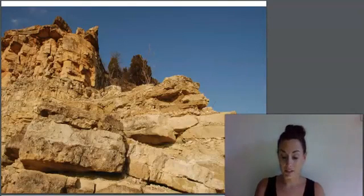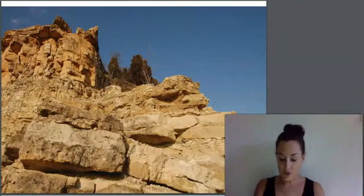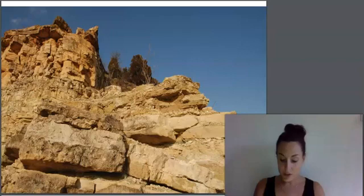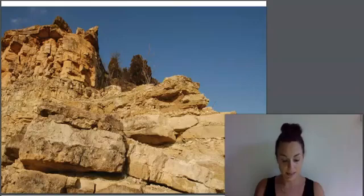These cliffs are made of limestone, another type of sedimentary rock. Limestone is interesting because it is composed mainly of minerals left over from ancient sea creatures like clams, oysters, and other shellfish. When these creatures died, their shells sank down to the ocean floor and settled with the other sediments.